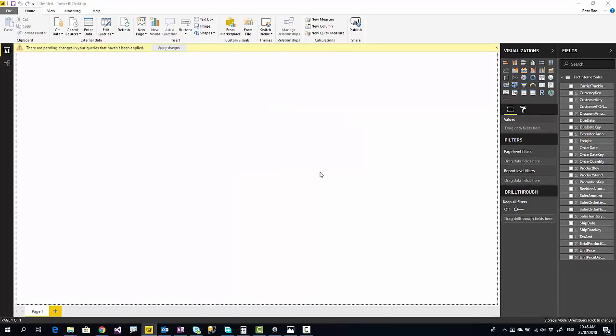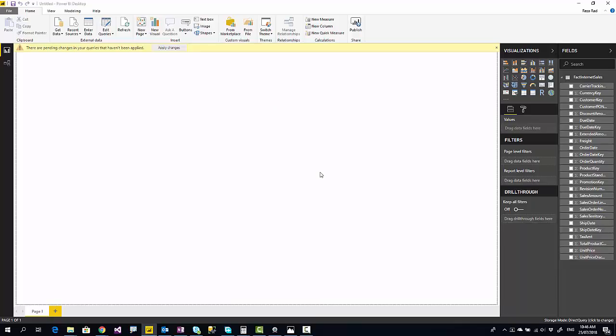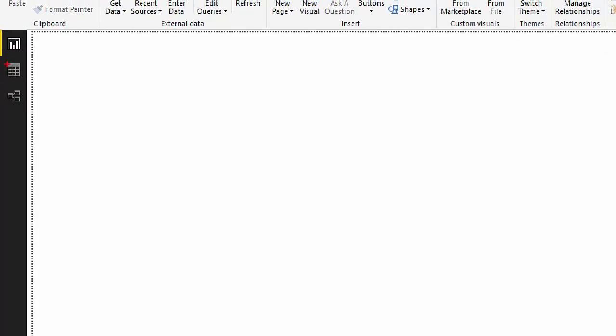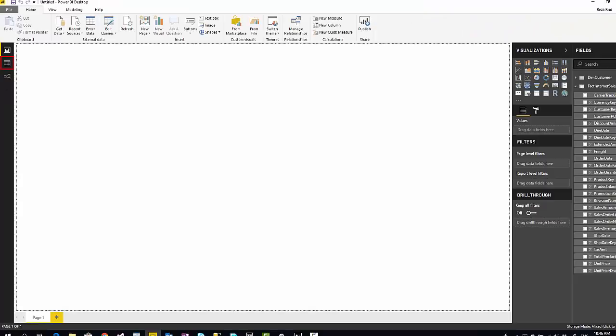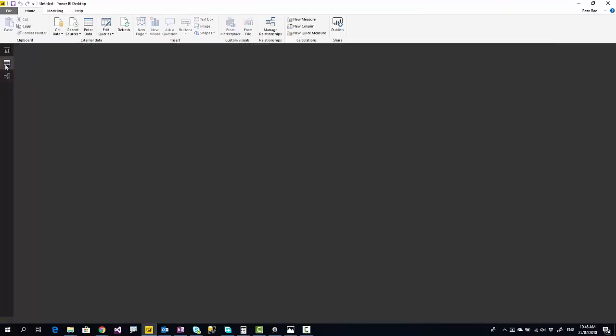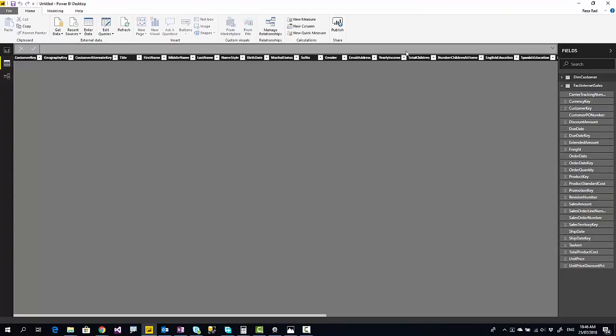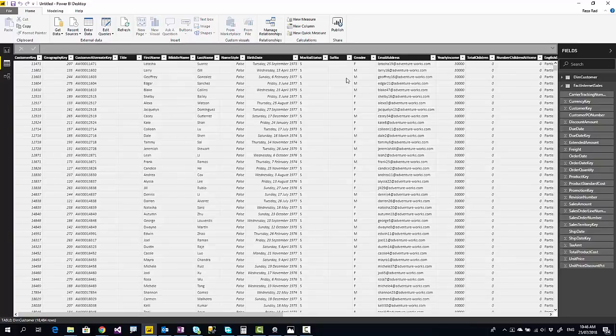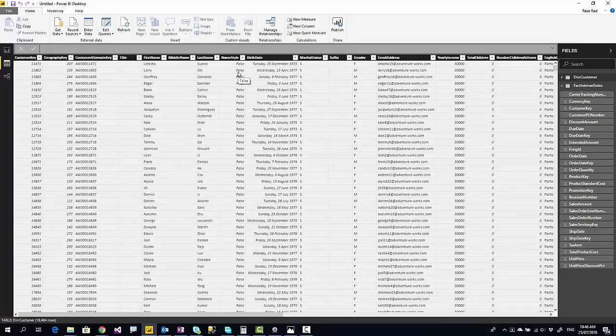And that brings us to the new mode, which is composite mode. In this composite mode, you can have one table or more as import data, one or more table as direct query. The difference here is that now I can see the data tab. It's not just pure direct query. When I go to the data tab and select DimCustomer, I see the data of DimCustomer because DimCustomer is loaded into Power BI.